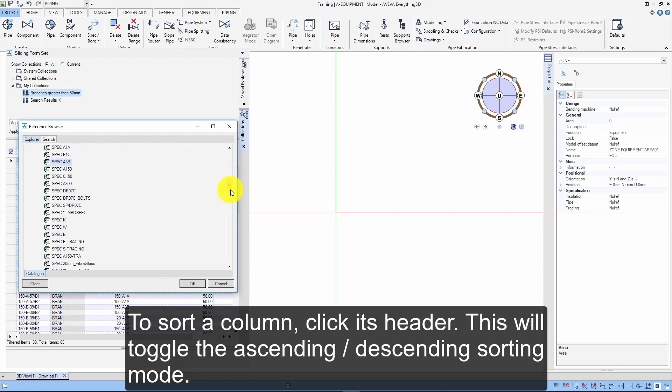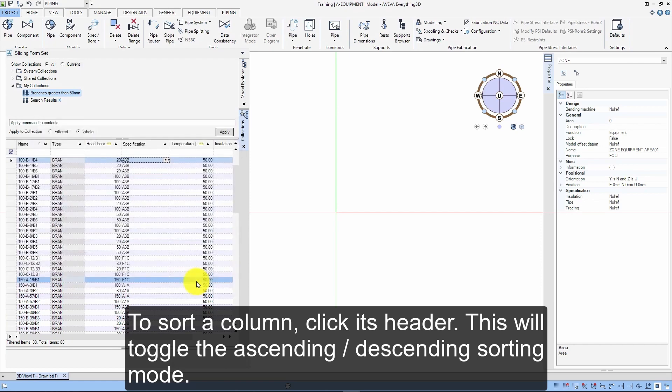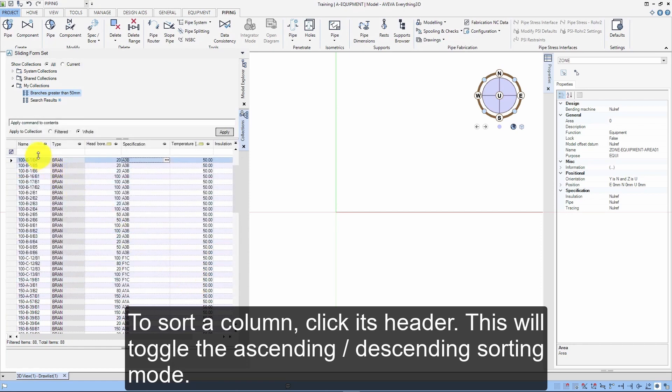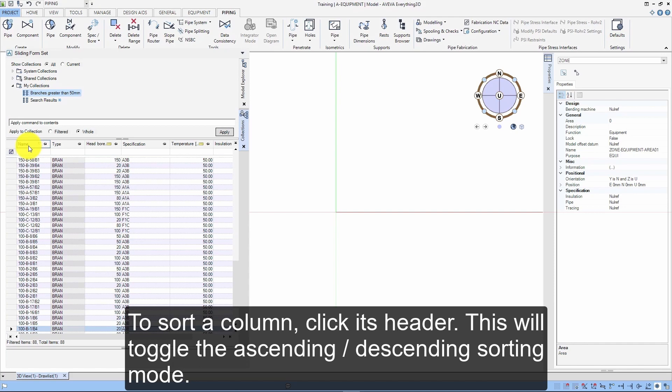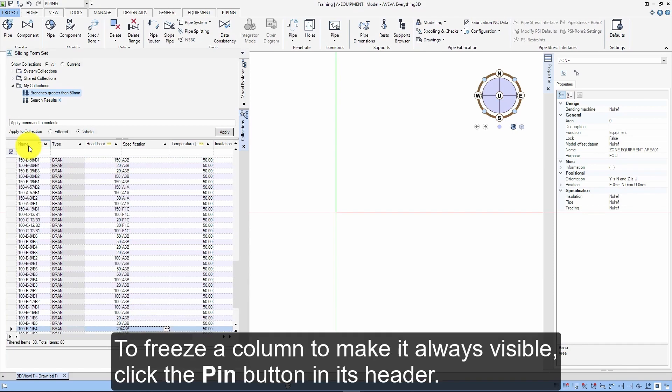To sort a column, click its header. This will toggle the ascending-descending sorting mode. To freeze a column to make it always visible, click the pin button in its header.